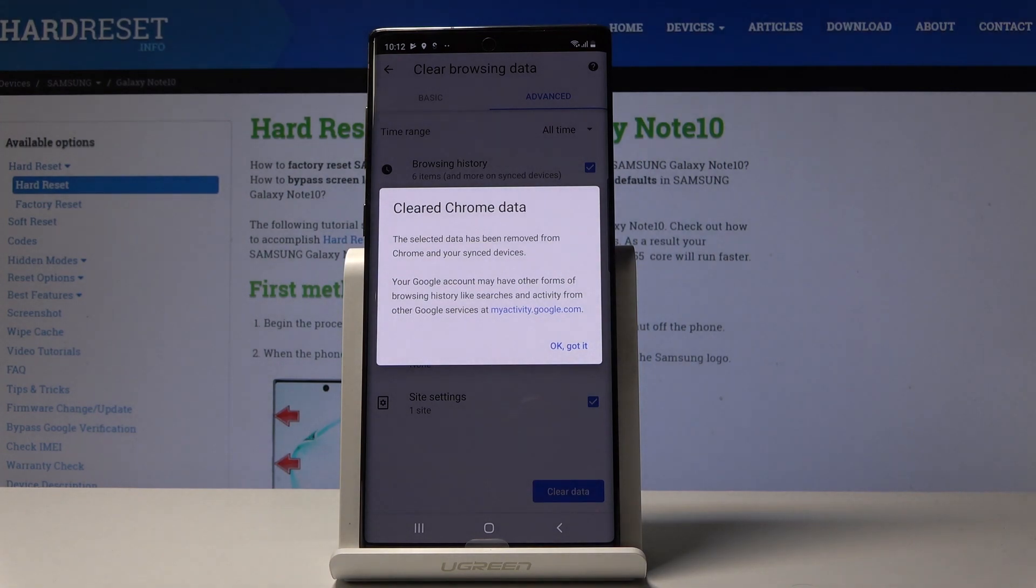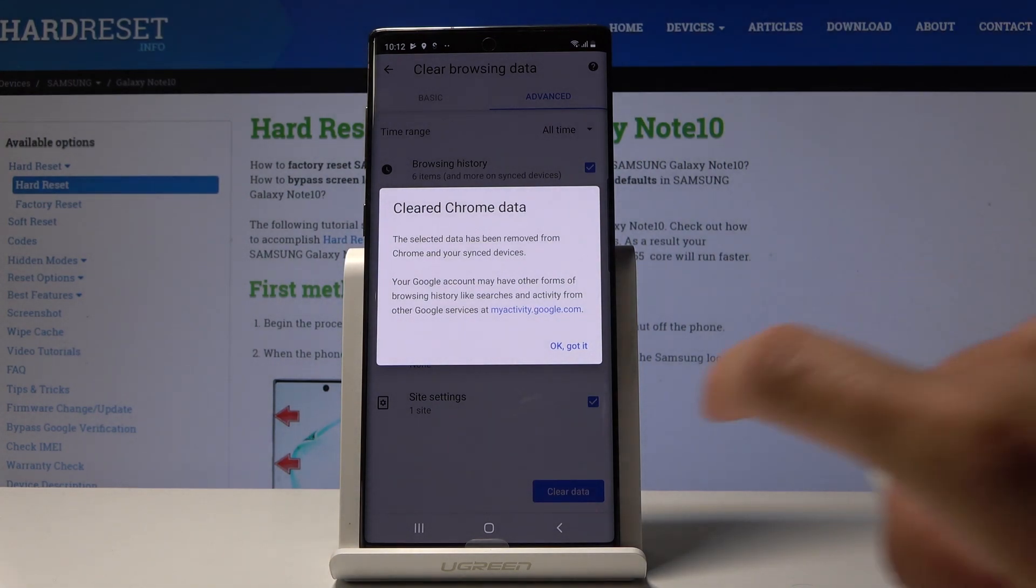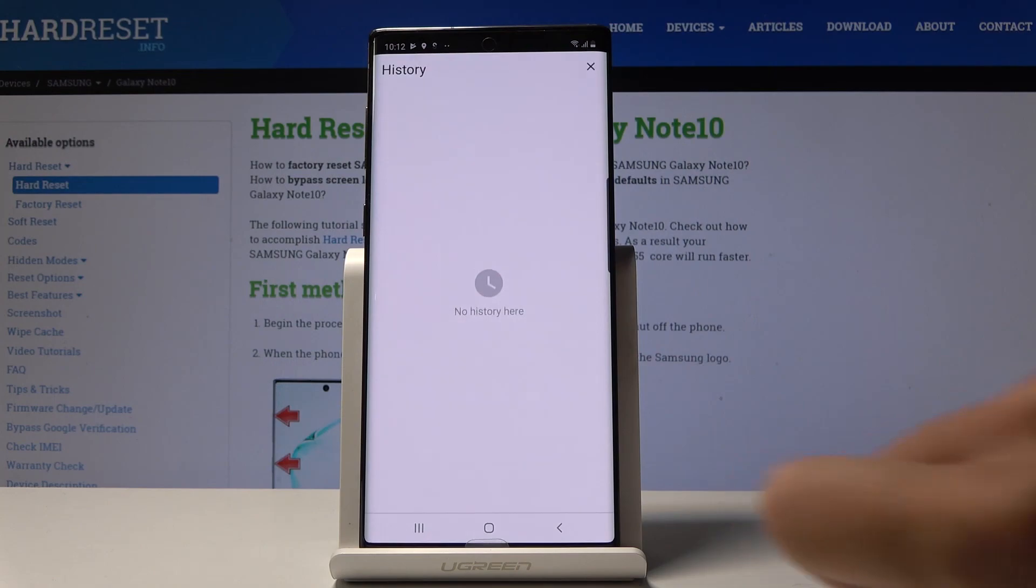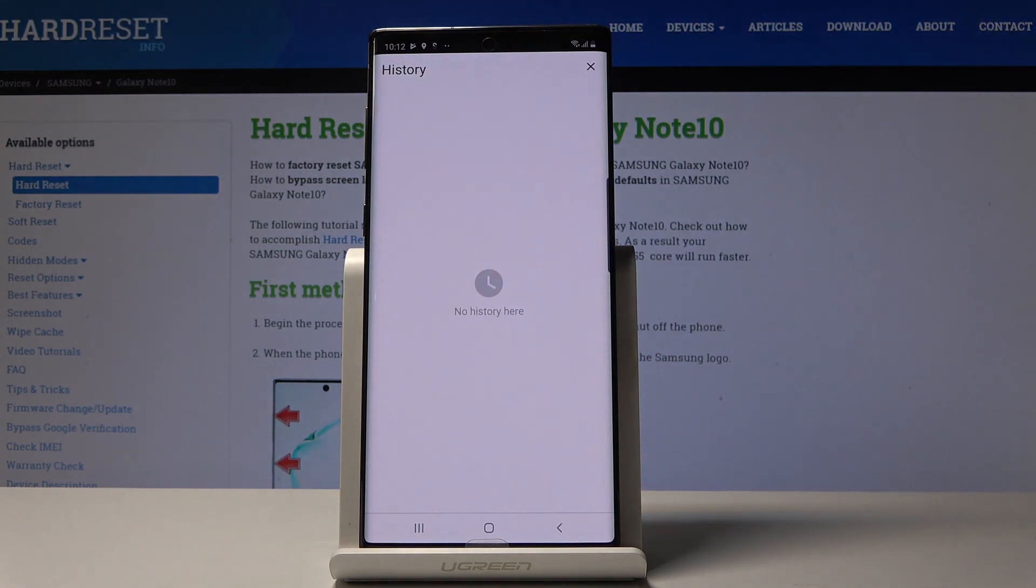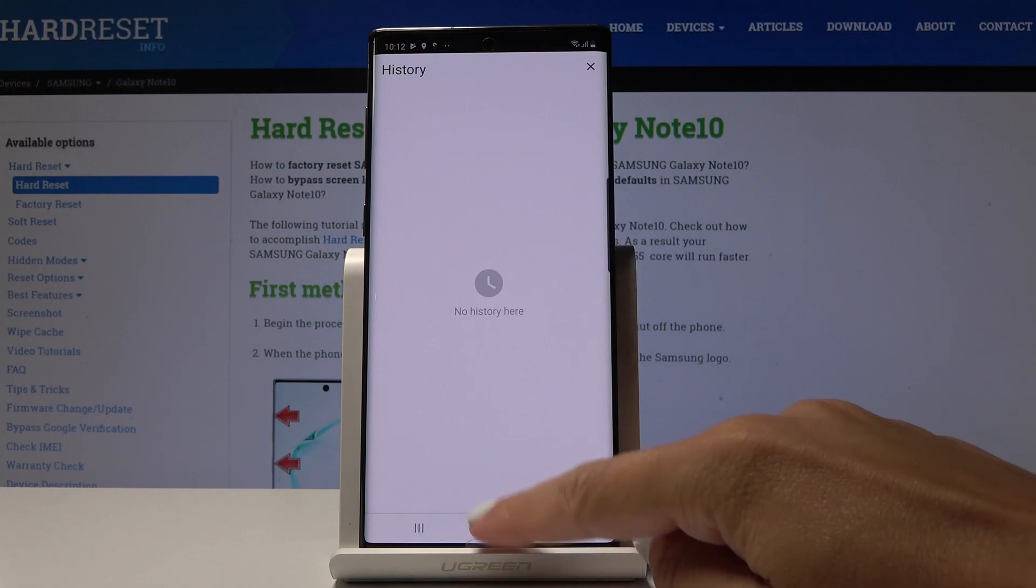As you can see, the selected data has been removed from your device. Now you can create a new history in your Samsung Galaxy Note 10 with your Google account.